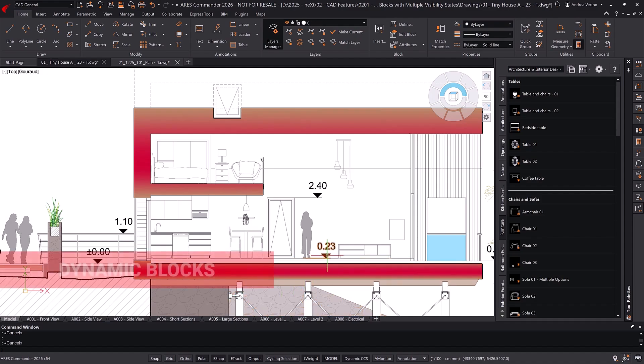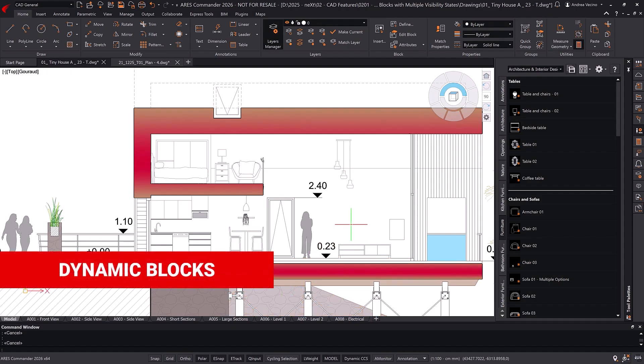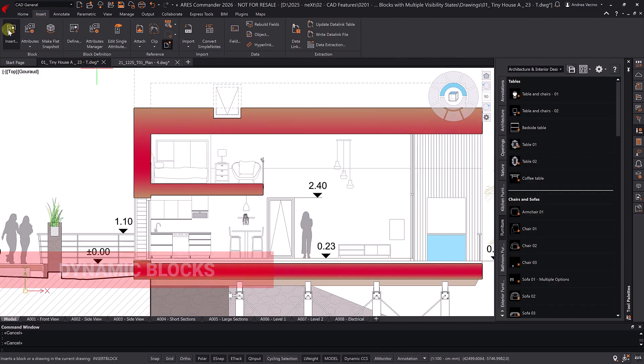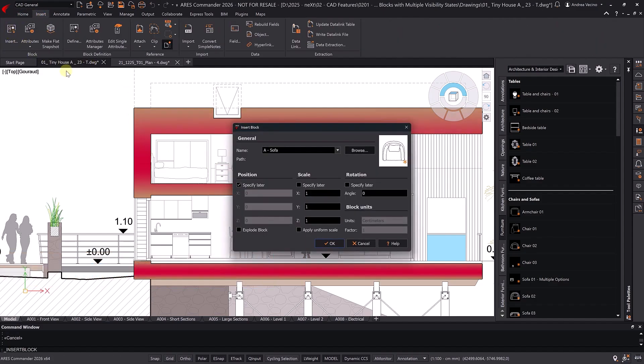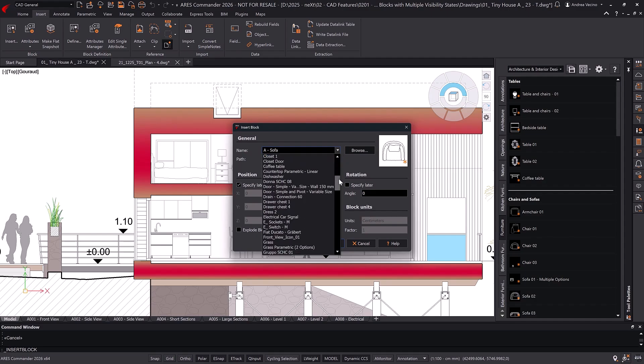AutoCAD dynamic blocks integrate seamlessly into Ares Commander, so you can insert the blocks, manipulate them, and adjust their parameters just as you would in AutoCAD.